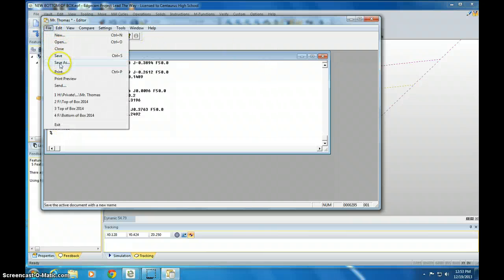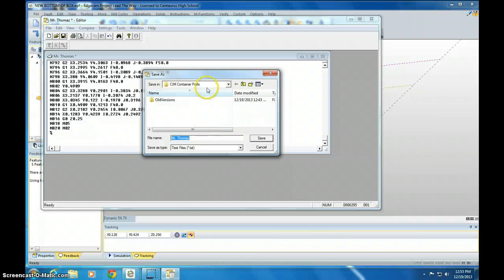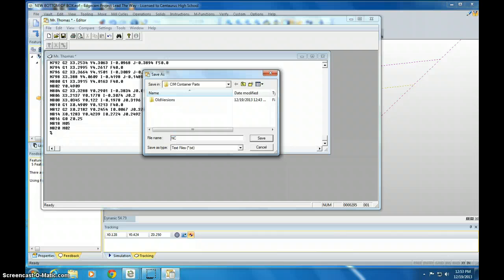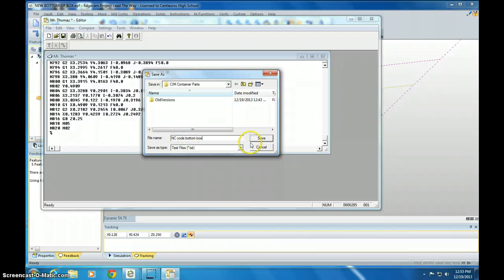We click file and save this as. And save it to whatever drive you have. And you can call this NC Code bottom box. Something like that. Just to help you remember where it is. Then you click save.